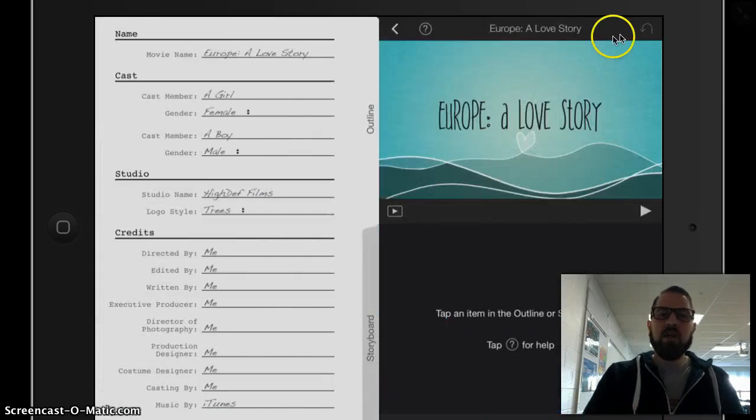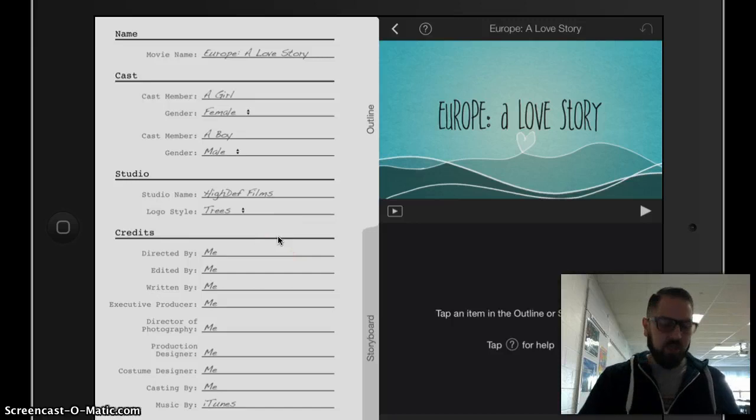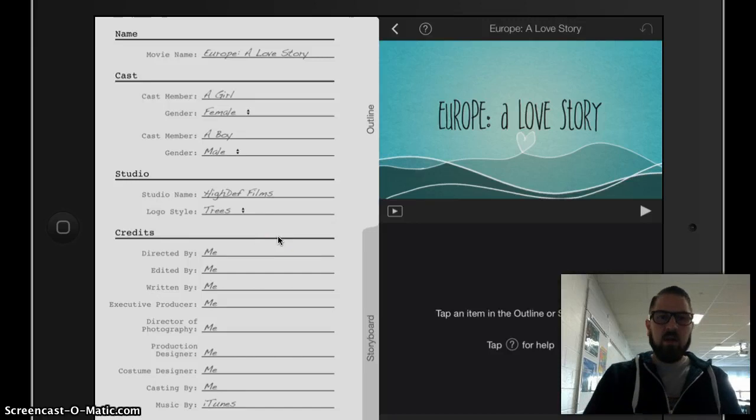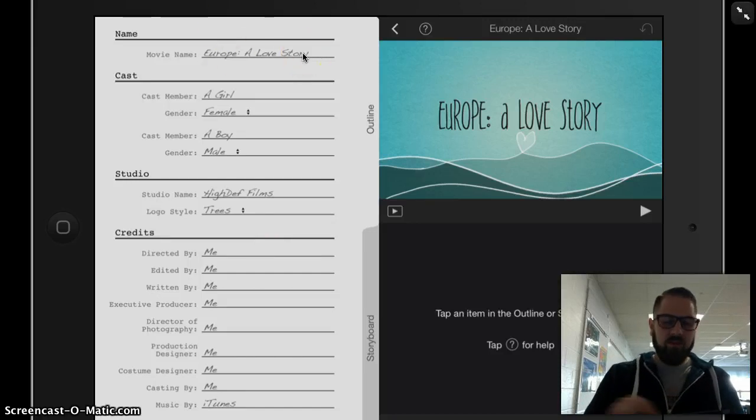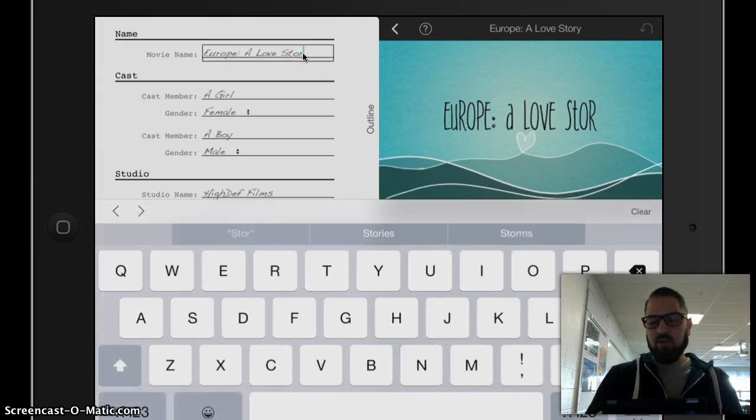So when I tap Create, I start in the Outline view. I want to make a few quick changes here. I'm going to change the movie name because Europe, A Love Story, doesn't fit what I'm going to communicate.